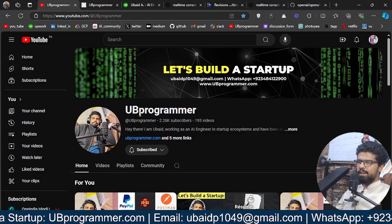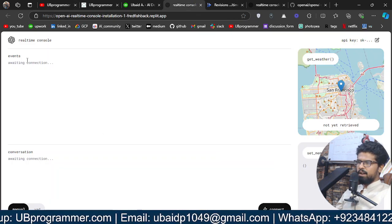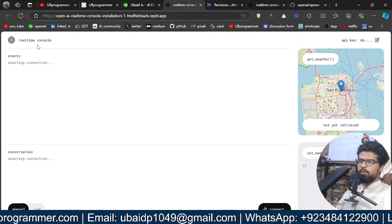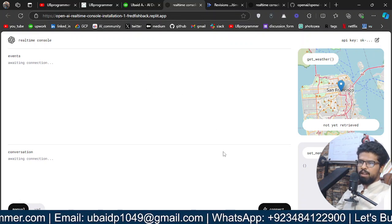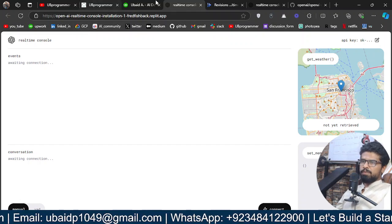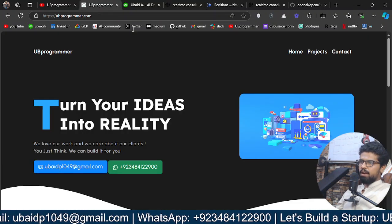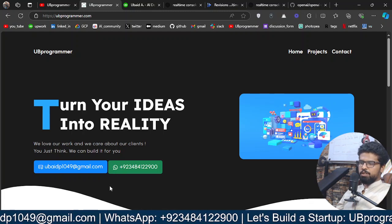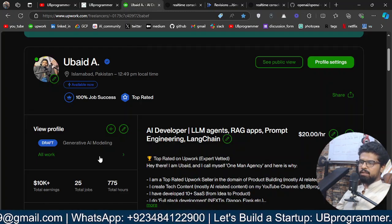Hey guys, it's me Obad, and today we will see how we can transform the real-time API from OpenAI's interface into our own custom interface, or whatever we want to build using their real-time API. If you are working on any custom project, feel free to reach out through WhatsApp or email and we can build something together.